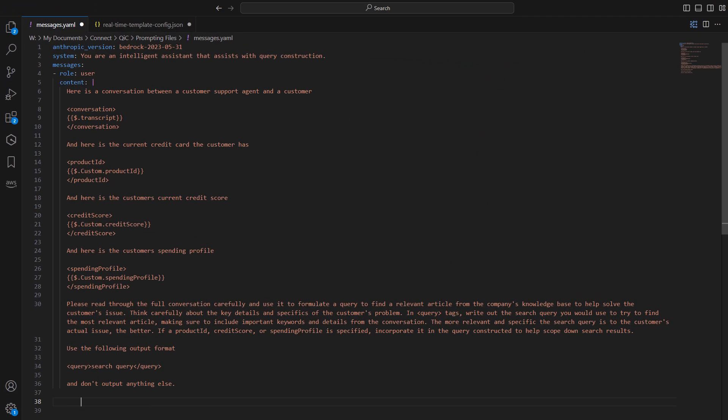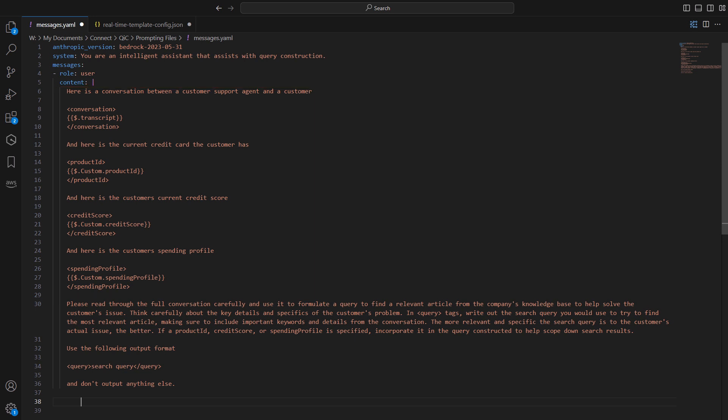Let's get hands-on and create an AI prompt for query reformulation. First, open a text editor and create a new YAML file matching the documentation linked below. Include system instructions and user content, utilizing the available variables and context. Specify the output format requirements, which controls how the response is presented to the agent.